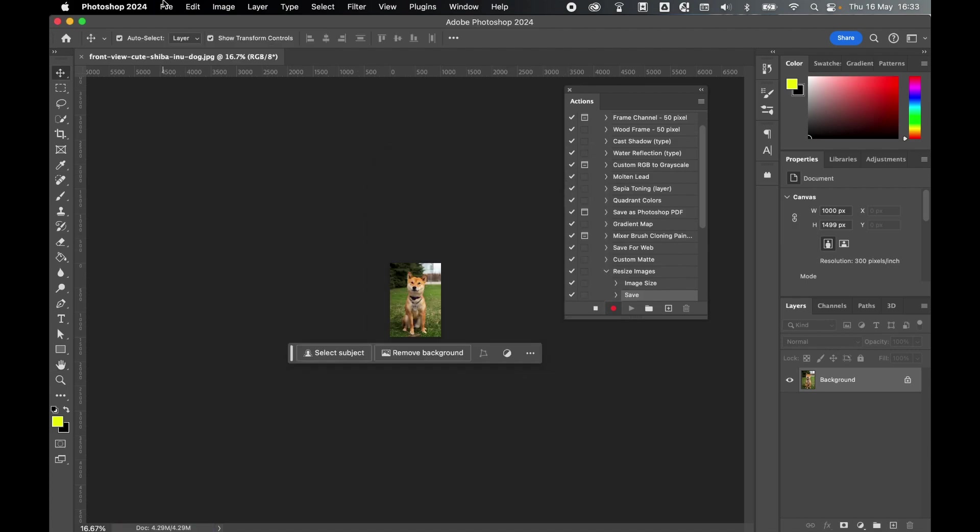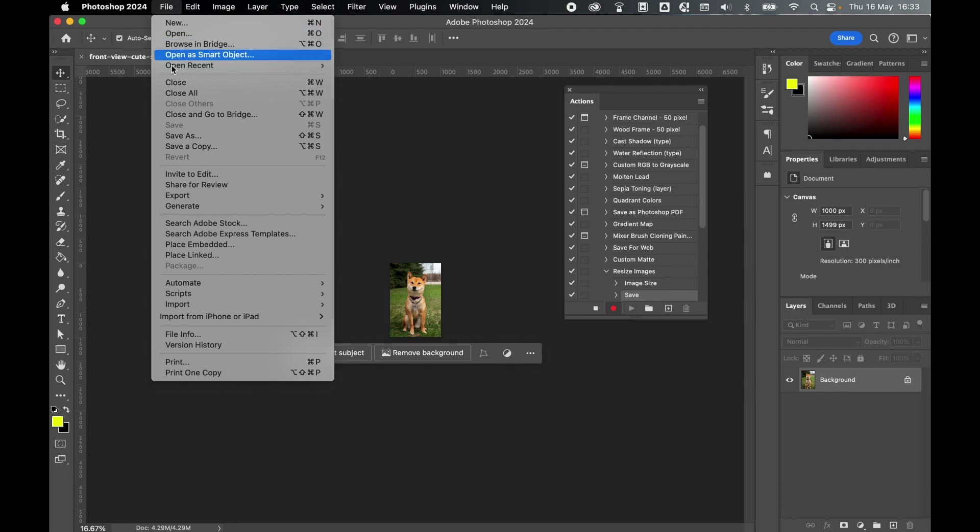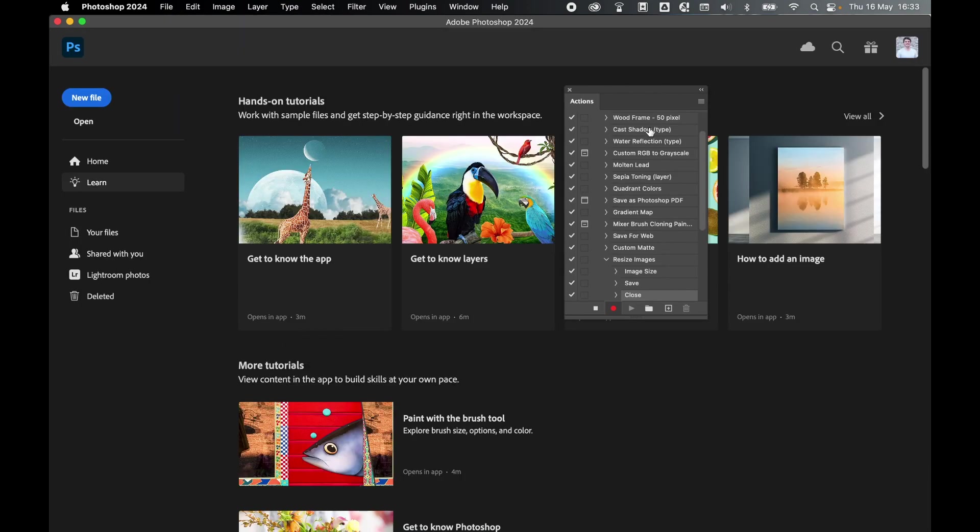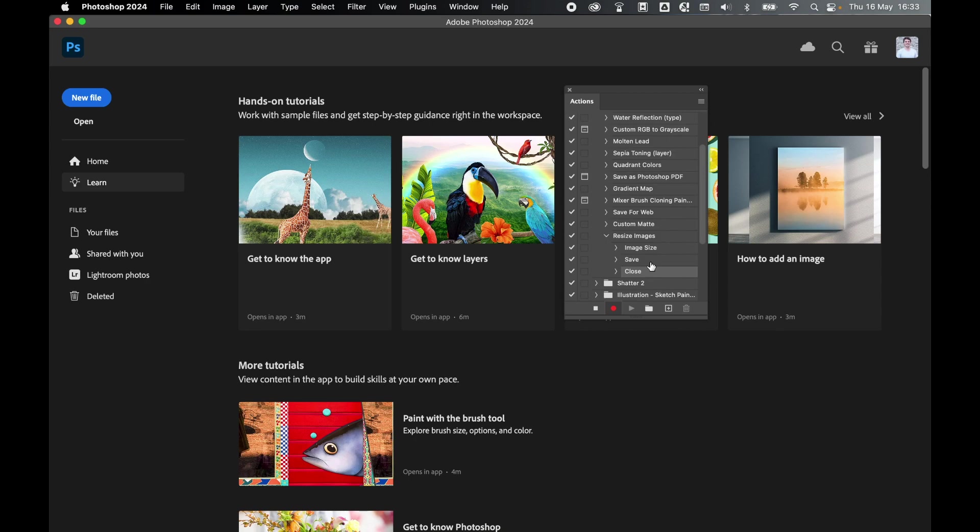And then finally, go to File and Close. And because we pulled our Actions panel out, we now still see the Actions panel. So we've got an Action here, Resize Images, Change Image Size, Save Image, and then Close.